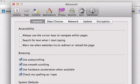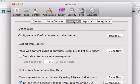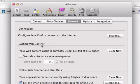And then navigate to Network here in the middle. And in the section that says Cached Web Content, you can just go ahead and click on Clear Now.